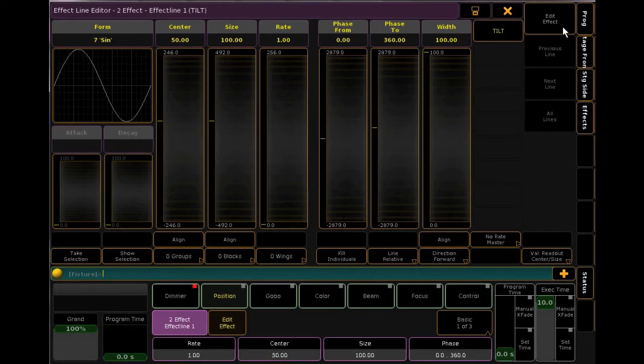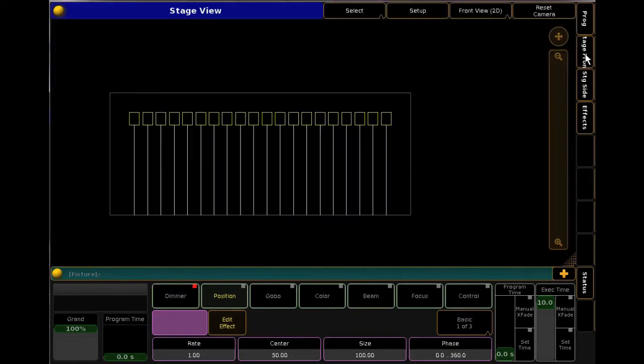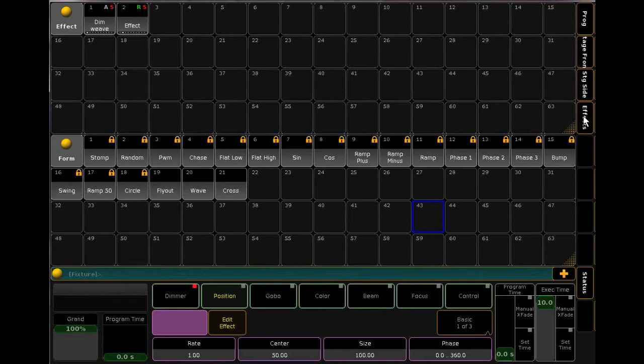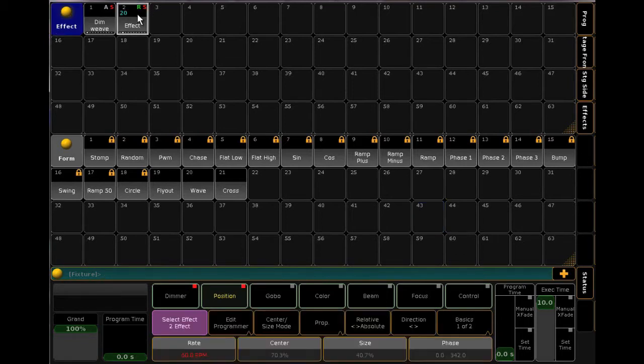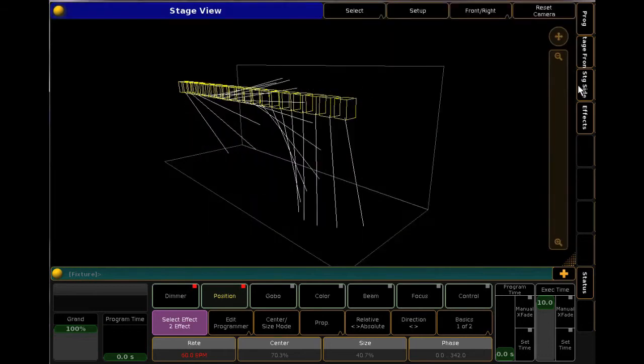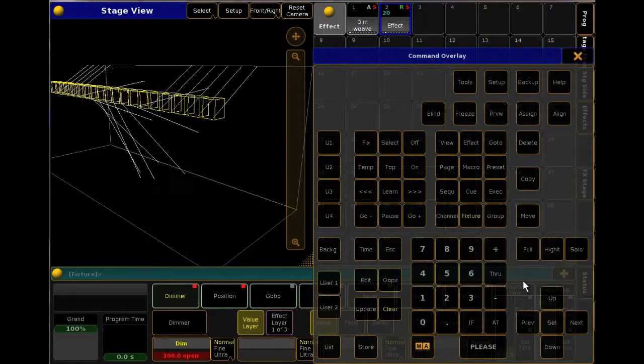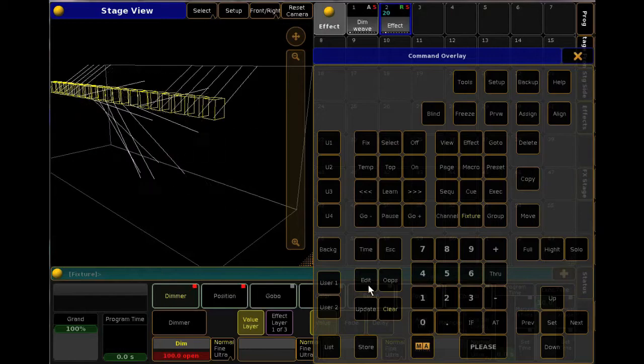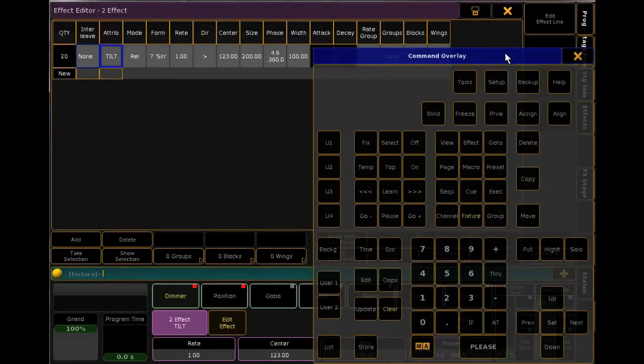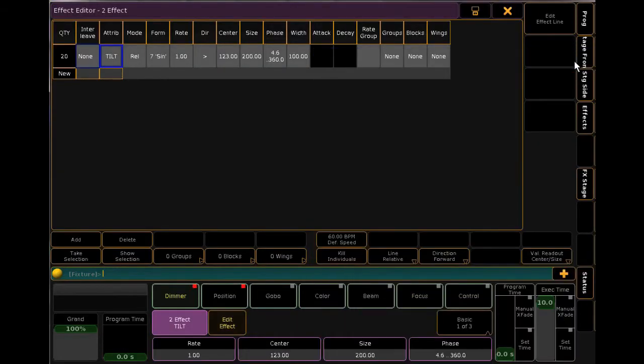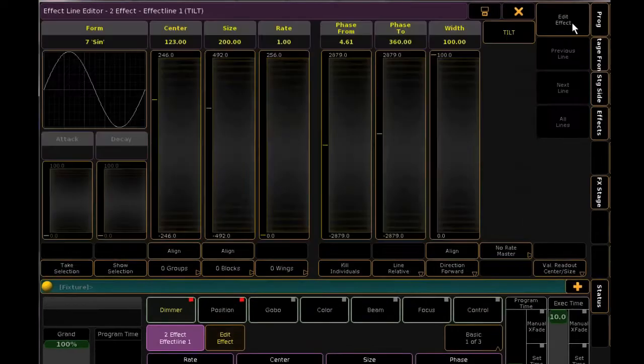You'll notice that the effect is not currently running while we're creating it. We'll need to apply the effect in order for it to start. This is as simple as touching the effect in the pool. You can still edit this effect live. Press Edit, touch the effect, and make your changes to see these take effect on your stage.